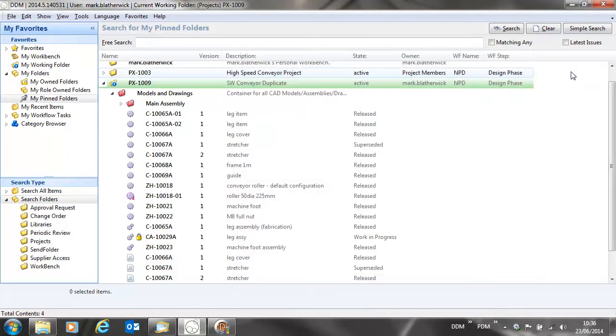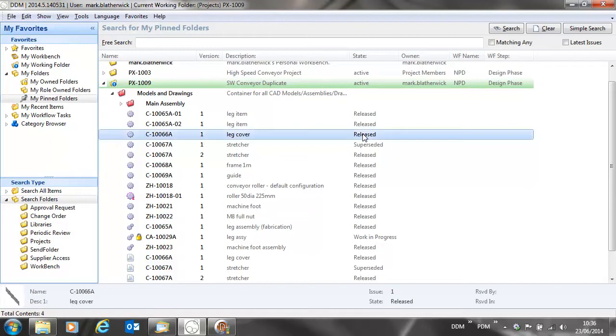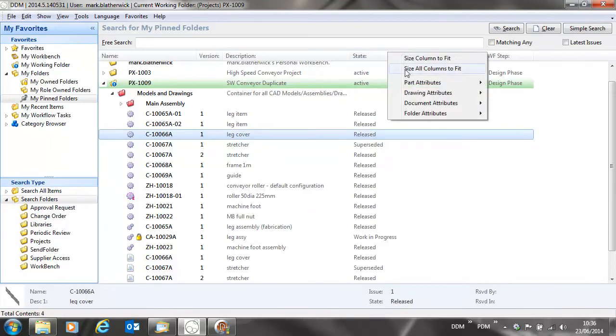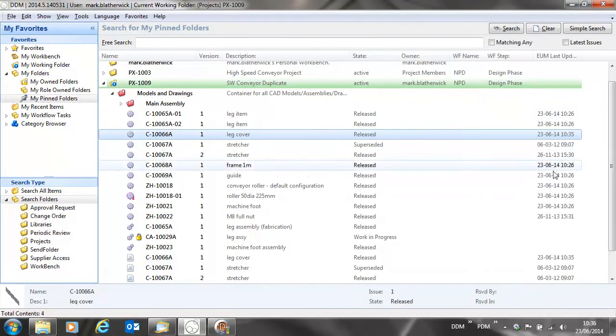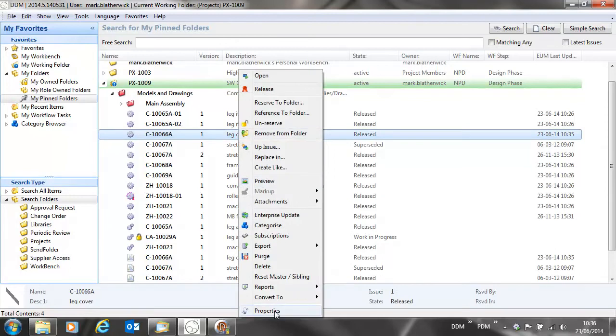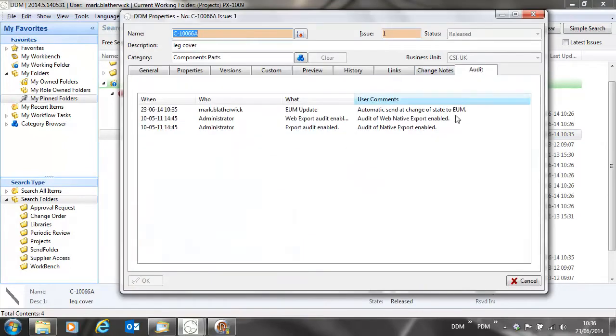If we have a look at the part that we've just updated, we can turn on additional attributes to see when the enterprise update took place. We can also see that information from the audit of the part properties.